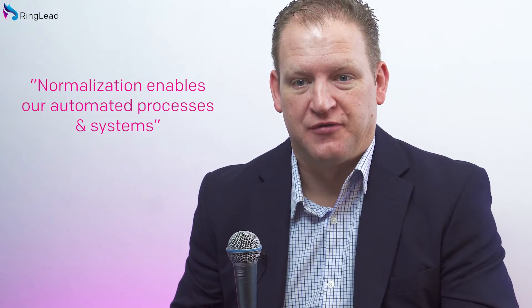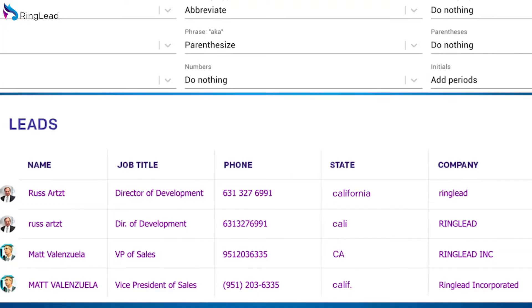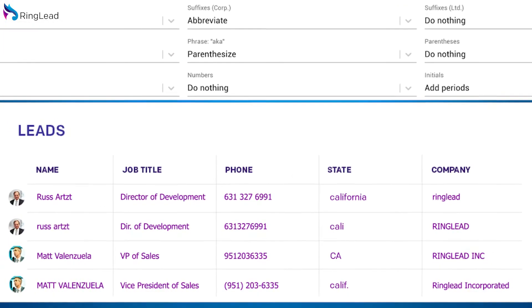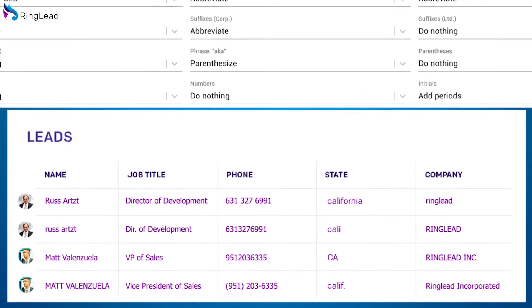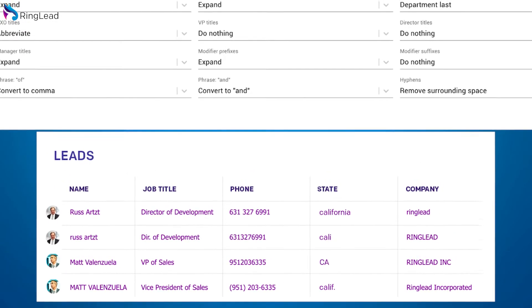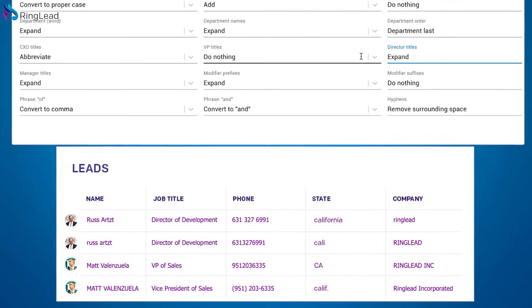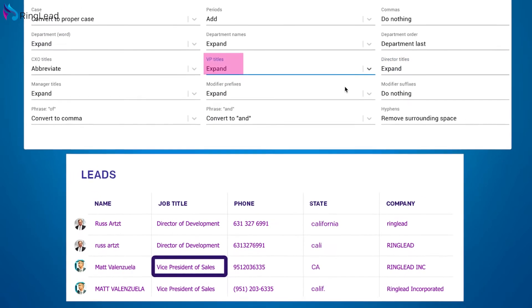Normalization allows us to run other systems and tasks that require consistent, normalized data. If you have CA and California, or CA and California and Cali — various ways that California or any other state can be listed.